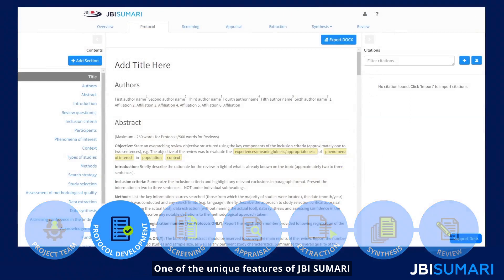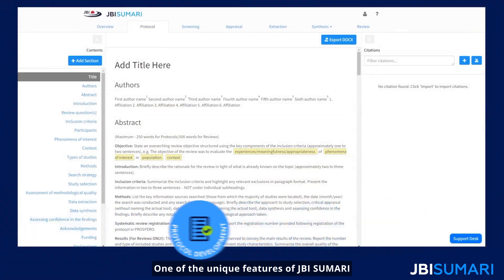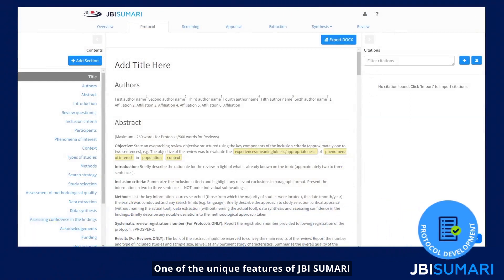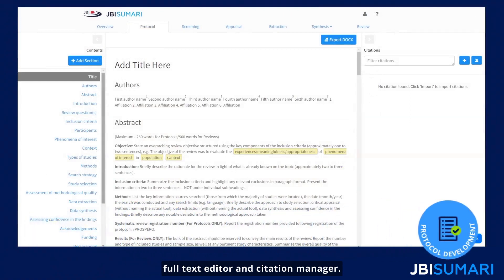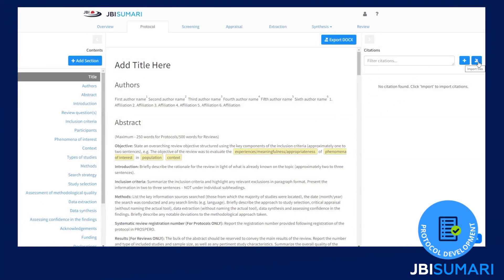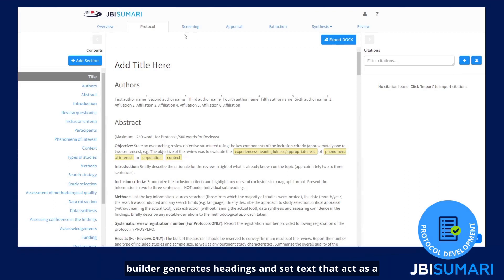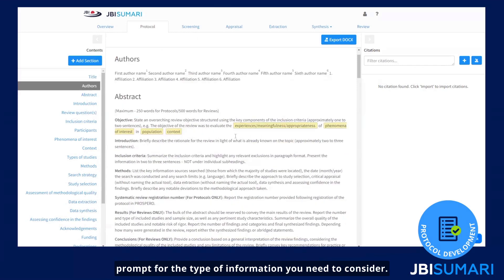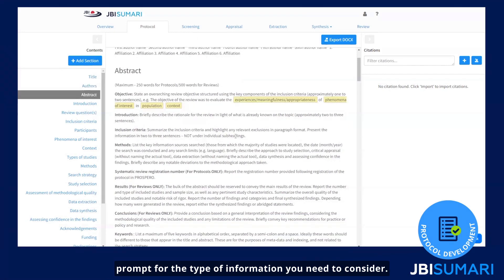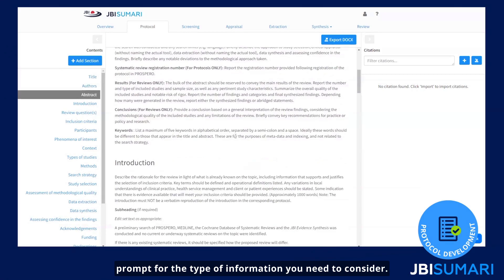One of the unique features of JBI Summary is its protocol builder with its full text editor and citation manager. When you choose the review type you want, the protocol builder generates headings and set text that act as a prompt for the type of information you need to consider.